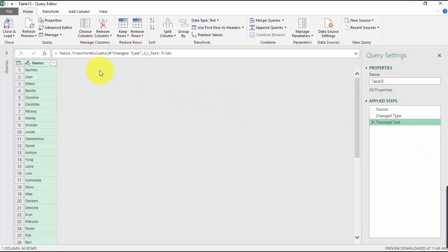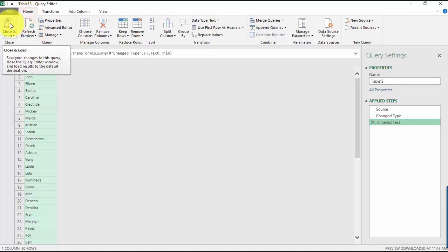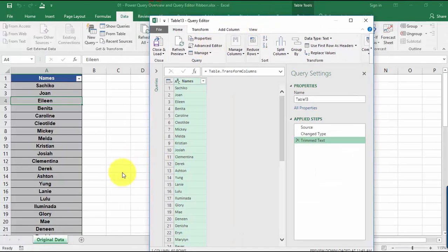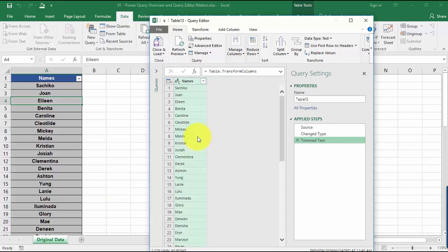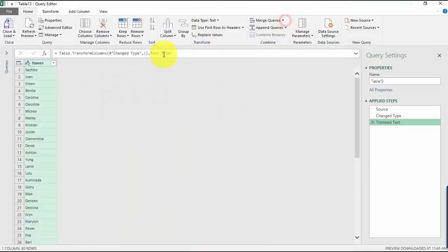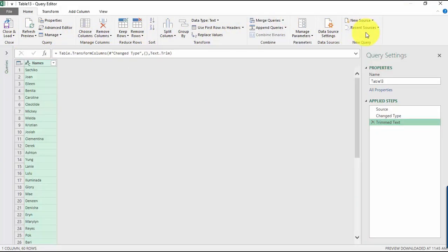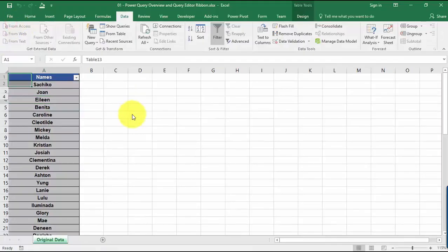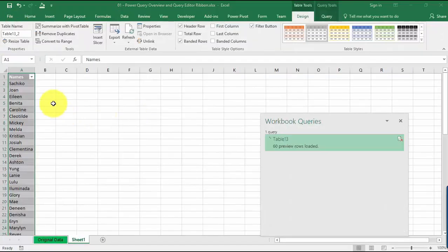And once we're happy with the data, we'll go to home, close and load. So what will happen here is the clean data that you have done over here will be saved as a separate worksheet inside your original workbook, which means you're not touching your original data, but you have a new worksheet that is just a copy paste of what's the output over here, which is really cool. And we have the query editor window. There's a lot of stuff in here, but don't worry. In our next video, we'll cover that in detail on what each function will do. So once we're happy with the data, let's go close and load. And now we have a copy of this clean data inside a new worksheet.